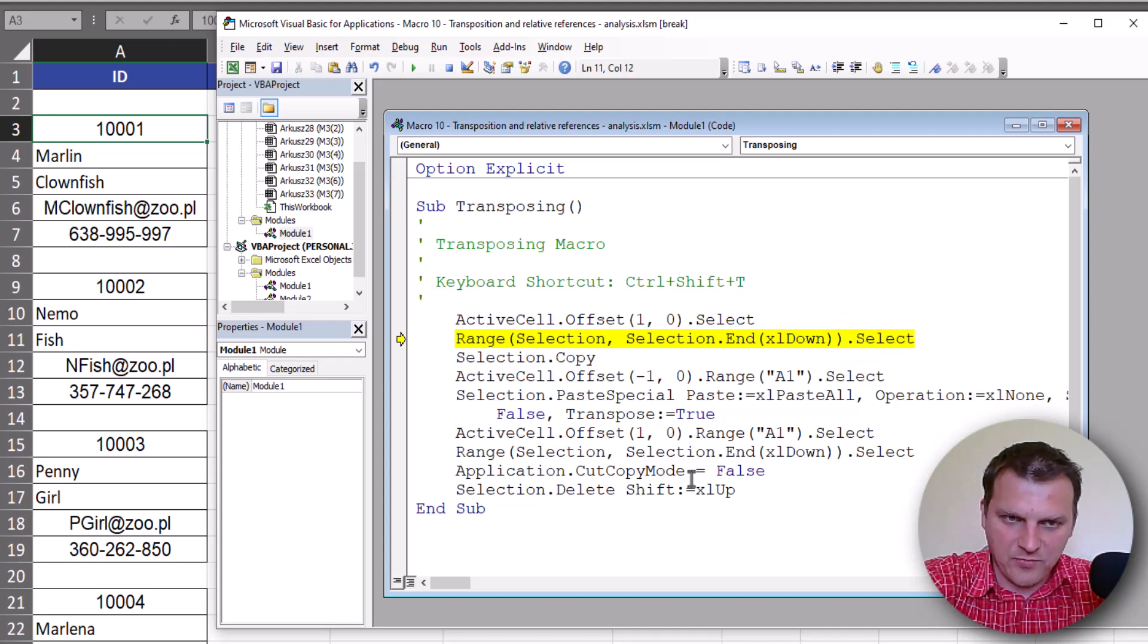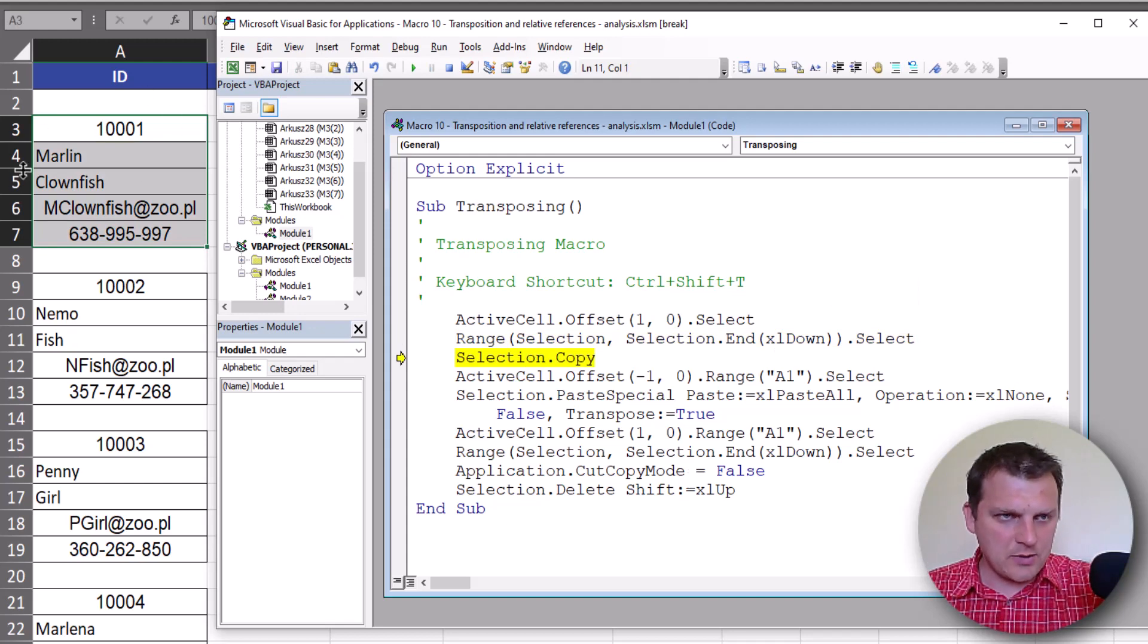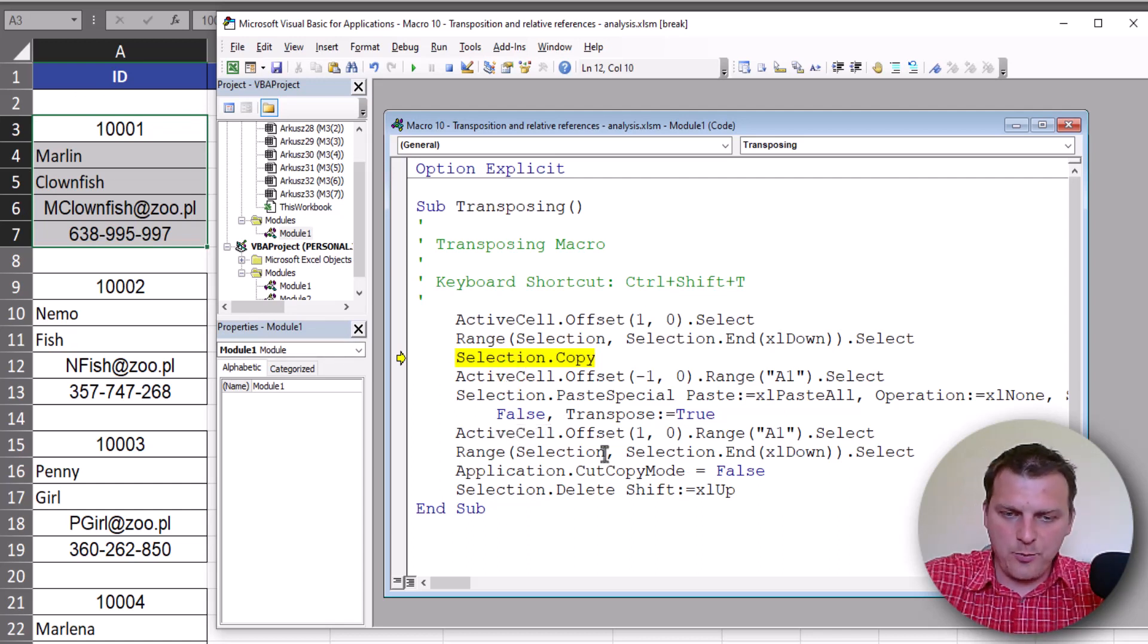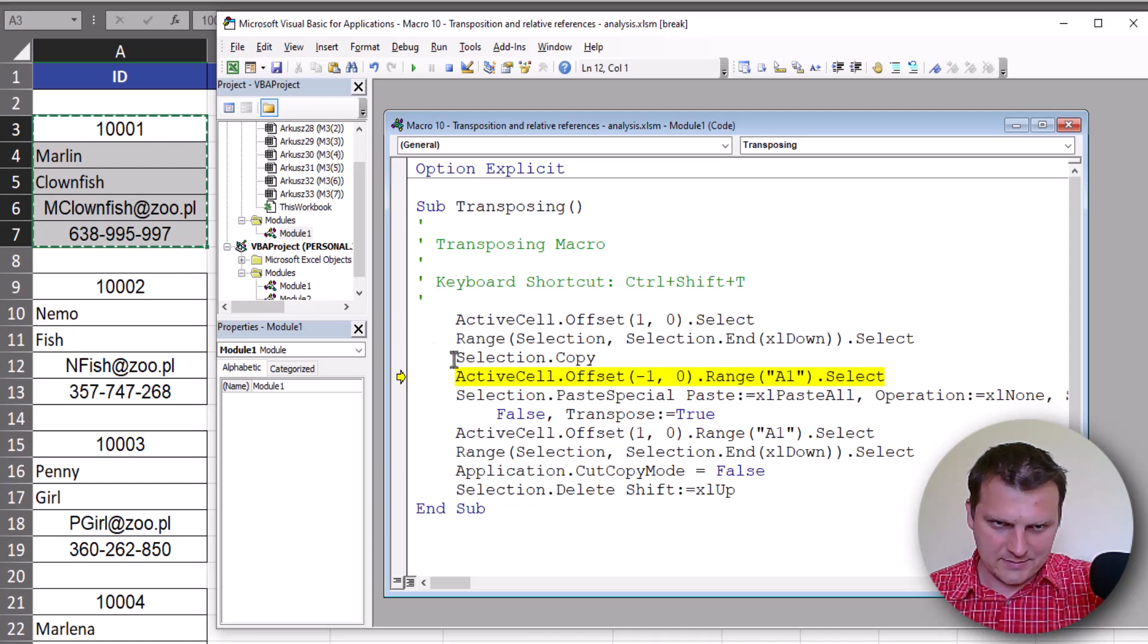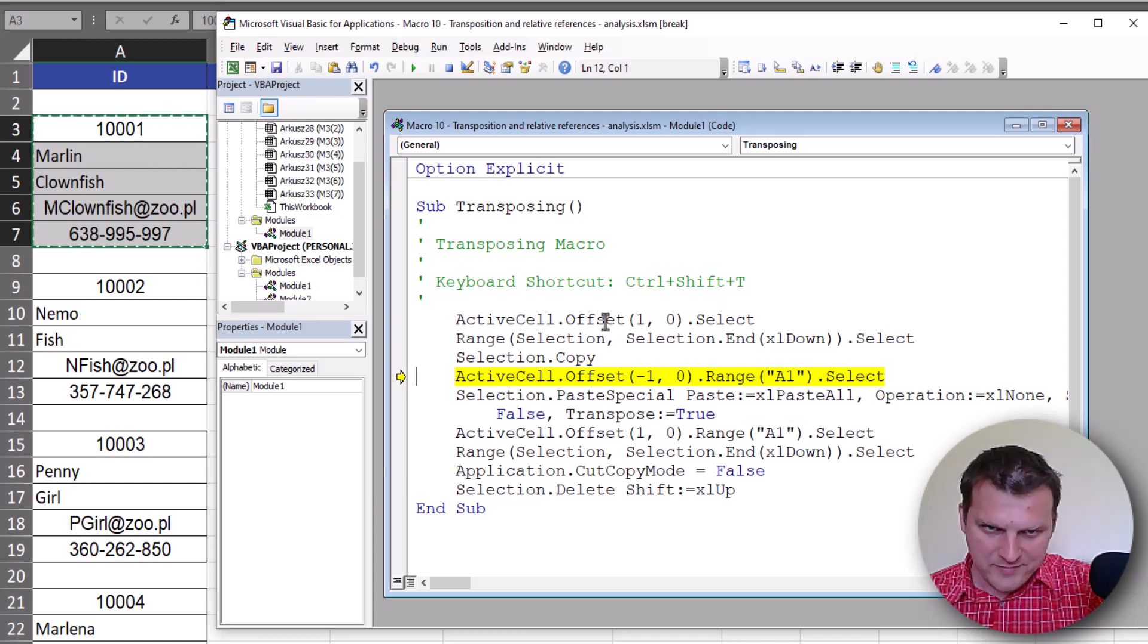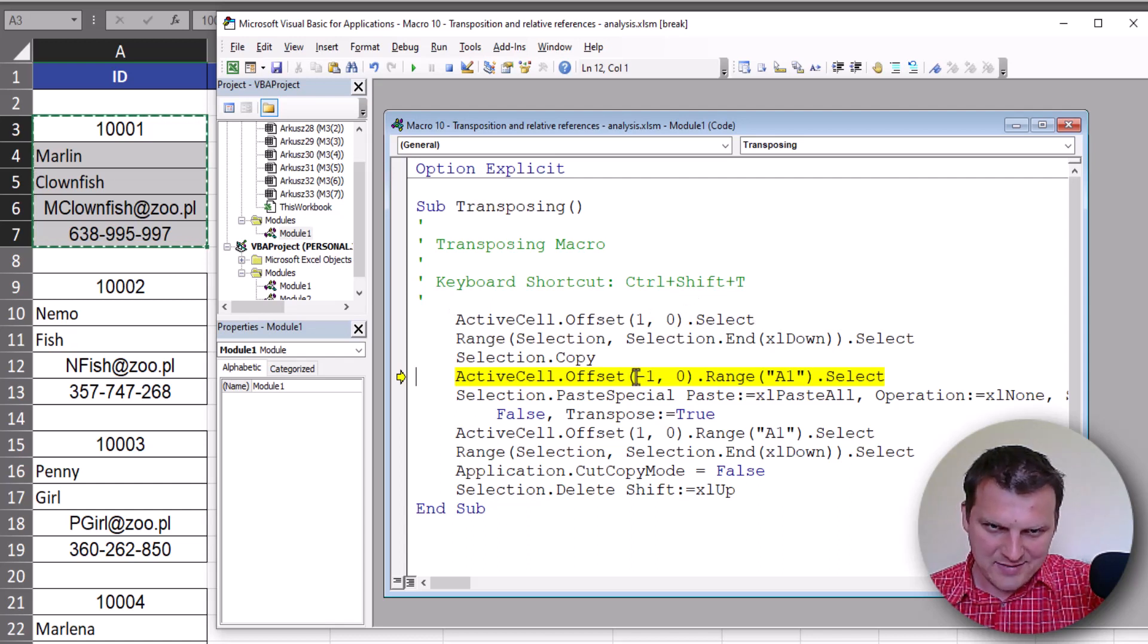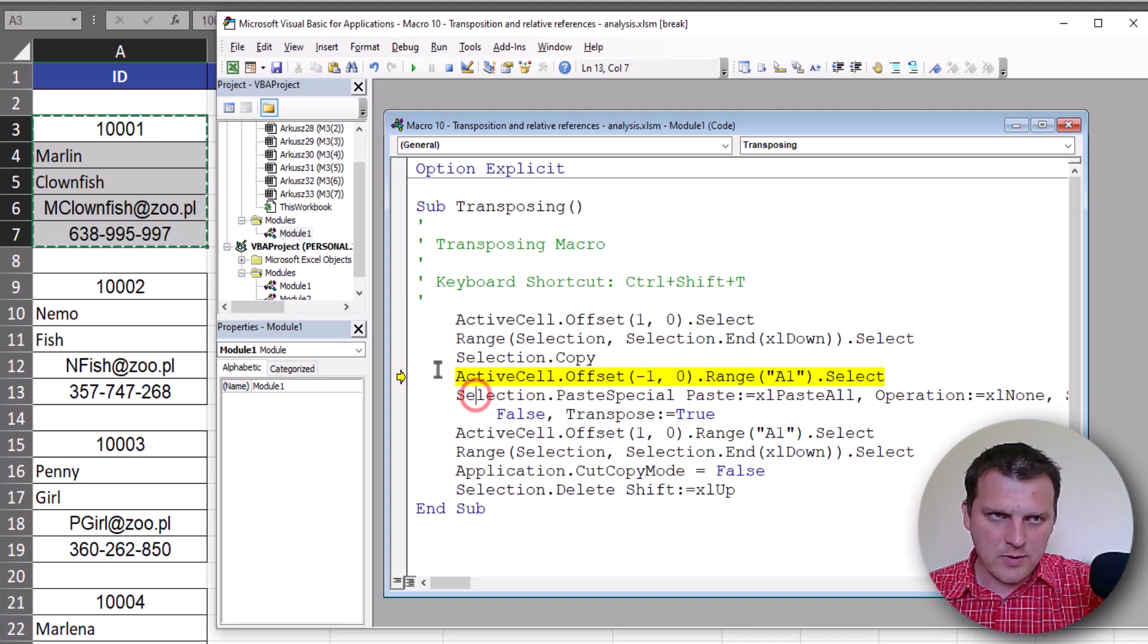So we can go down. F8 once again, selection copy. This range was selected. Now we are copying it, so yes, our range is copied.